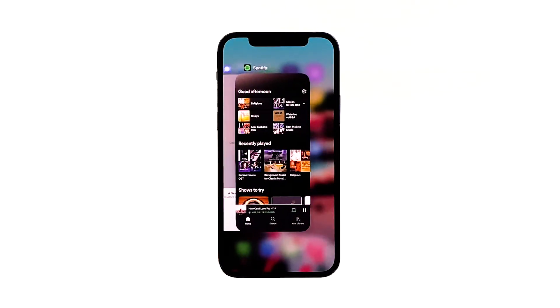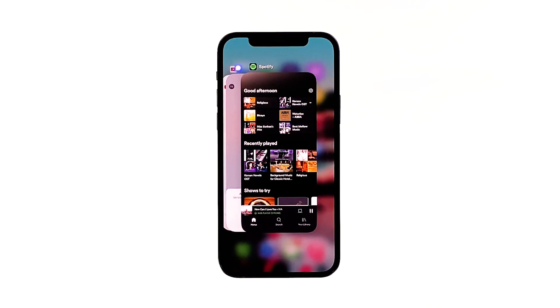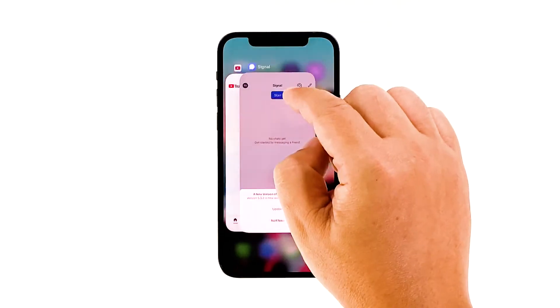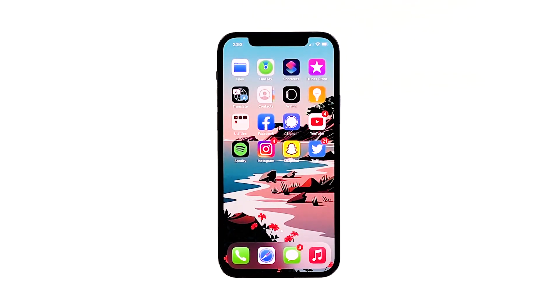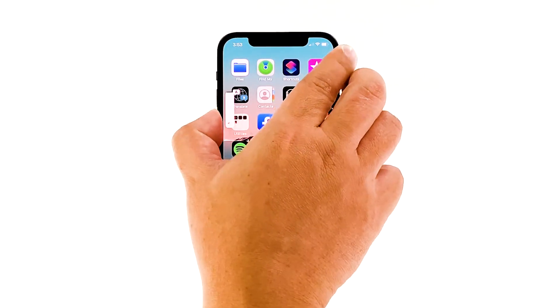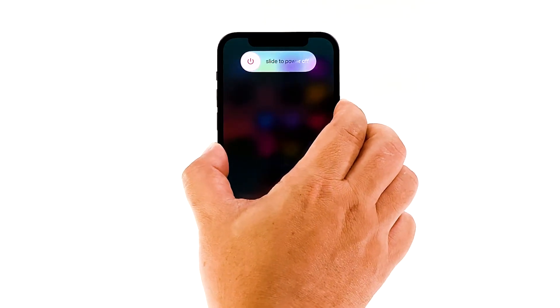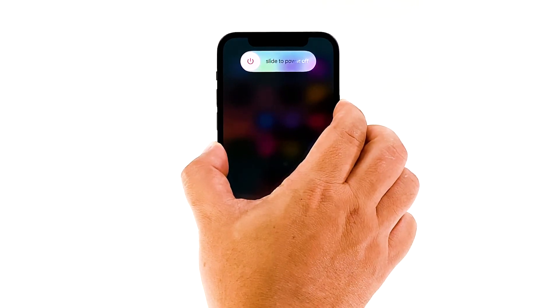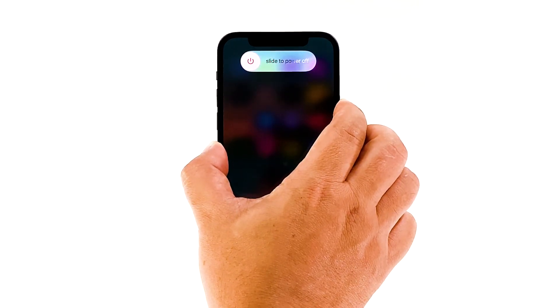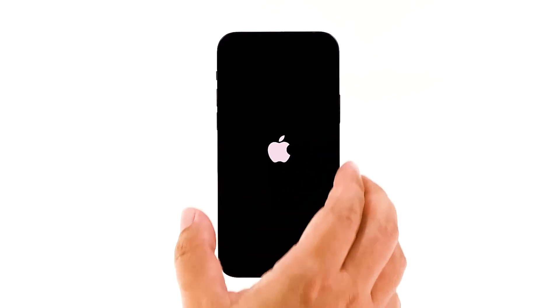Swipe up from the bottom of the screen and stop at the middle. This will show you the app previews. Now swipe up on the Spotify preview to close it. Do the same to other apps. To force restart your iPhone 12, quickly press and release the volume up button, and then do the same for the volume down button. Immediately after that, press and hold the power key for 10 seconds. This will trigger the iPhone 12 to shut down and power back up. Once the reboot is finished, try opening Spotify and see if it still crashes.